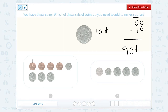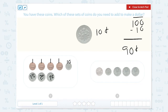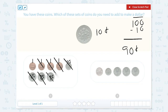So here we have one cent, one cent, one cent, one cent, 10 cents for our dime, 25 cents for our quarter, 25 cents for our other quarter, and 25 cents for our other quarter. Let's count: 25 and 25 makes 50, plus 25 is 75, plus 10 is 85, 86, 87, 88, 89. So this is 89 cents.